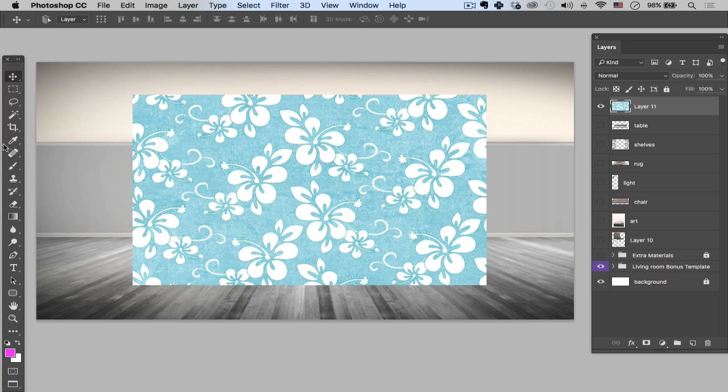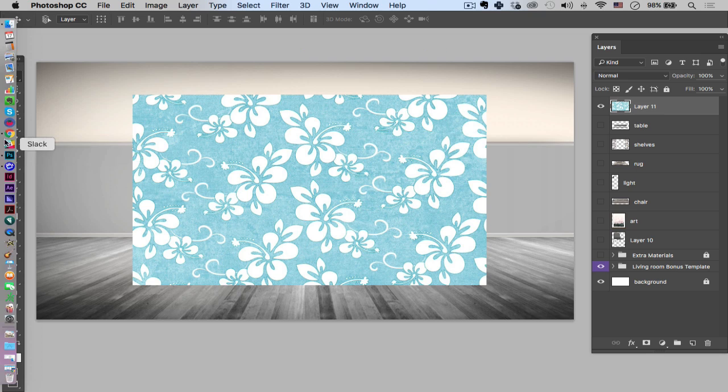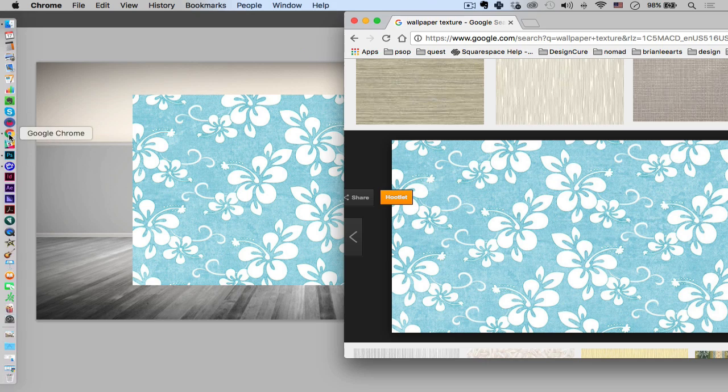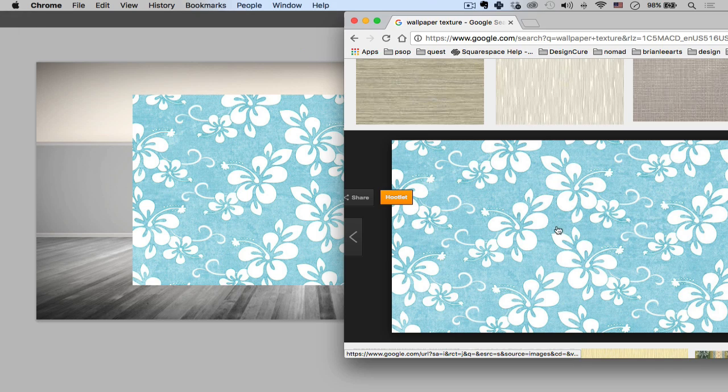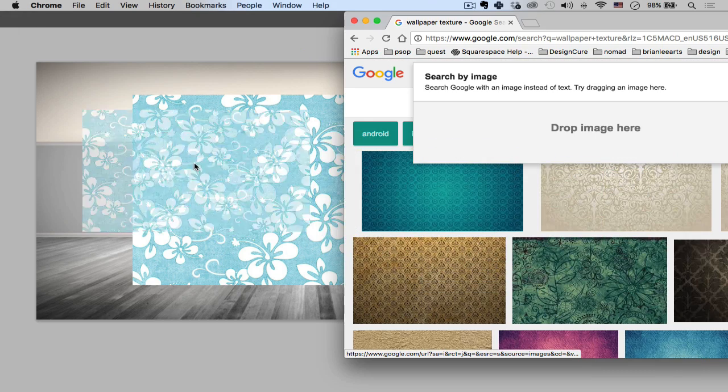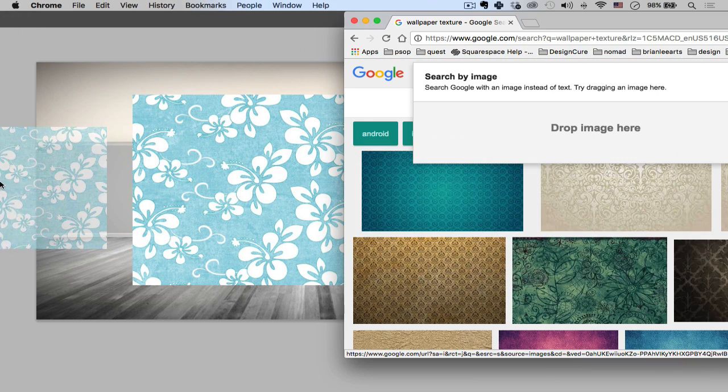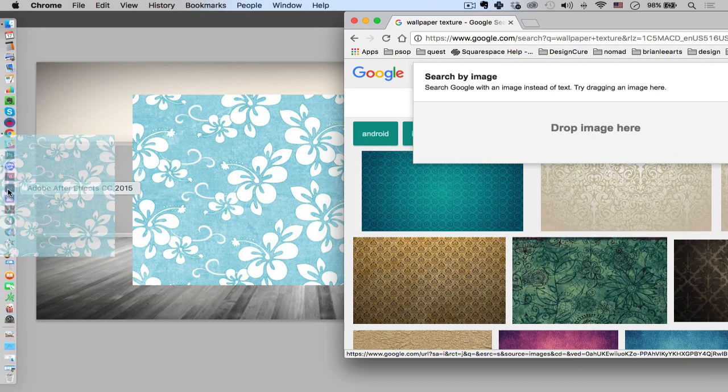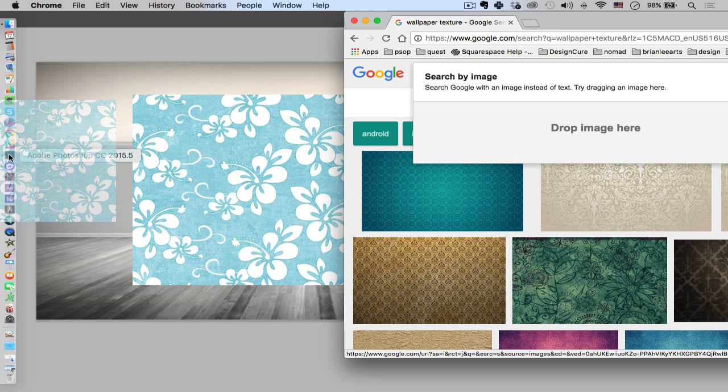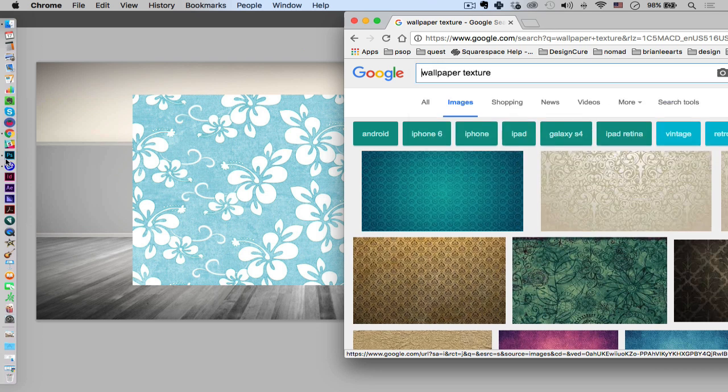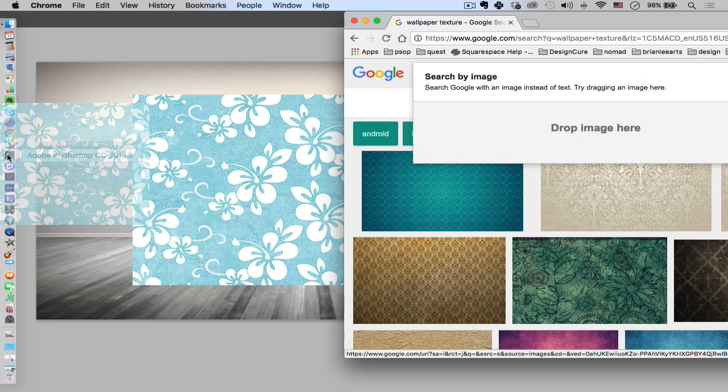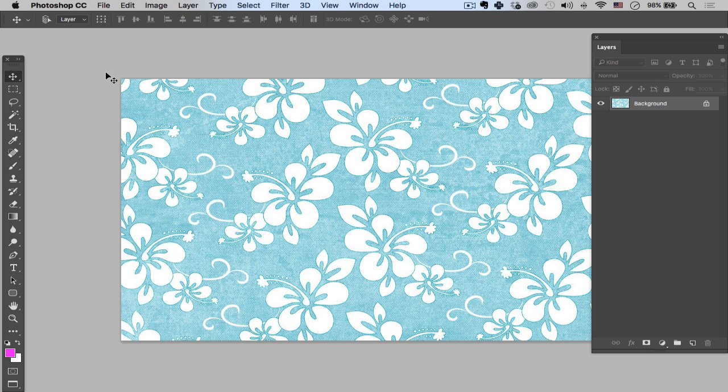So it's really cool if you want to actually create your own composition with a texture. All you need to do is drag this into the actual Photoshop icon. That should make a new composition for you, just like that.